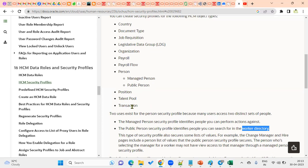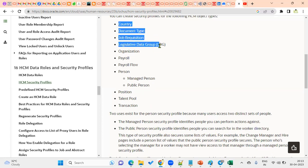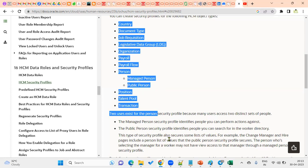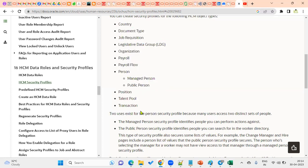We also have position security profile, talent pool, and transaction — making a total of 11 types of security profiles. The transaction security profile was recently introduced. Whenever you perform a transaction and would like to maintain security for that particular transaction, you use the transaction security profile.